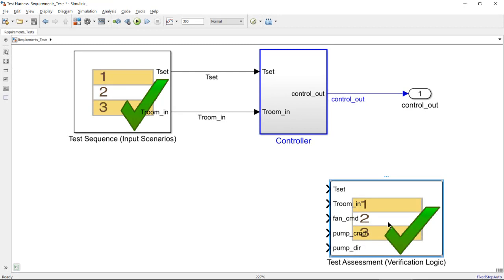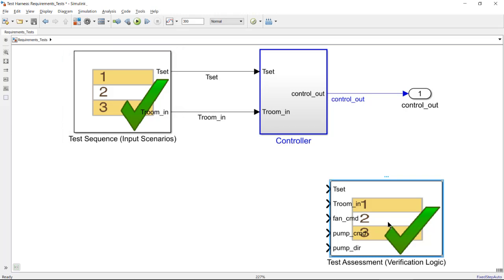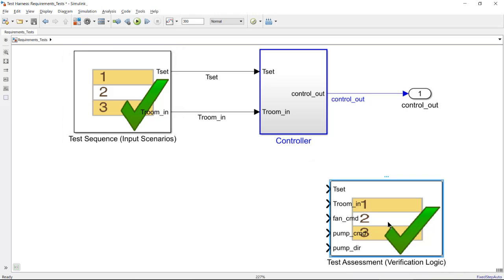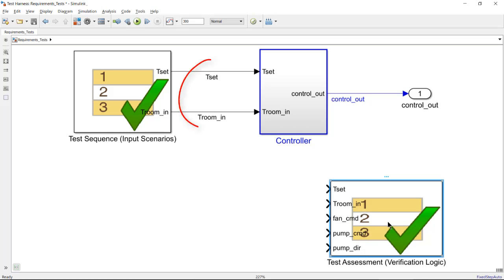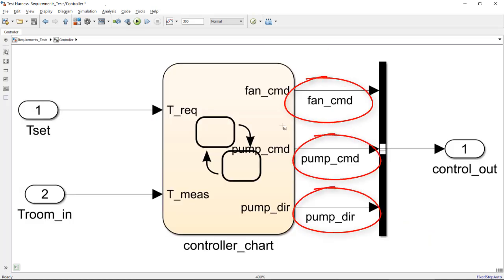This test harness is testing a controller. It has a sequence block to drive the input scenarios and a test assessment block that is verifying the behavior of the controller. The assessment block needs access to five signals. Two are accessible at this level, but the other three are inside the controller.